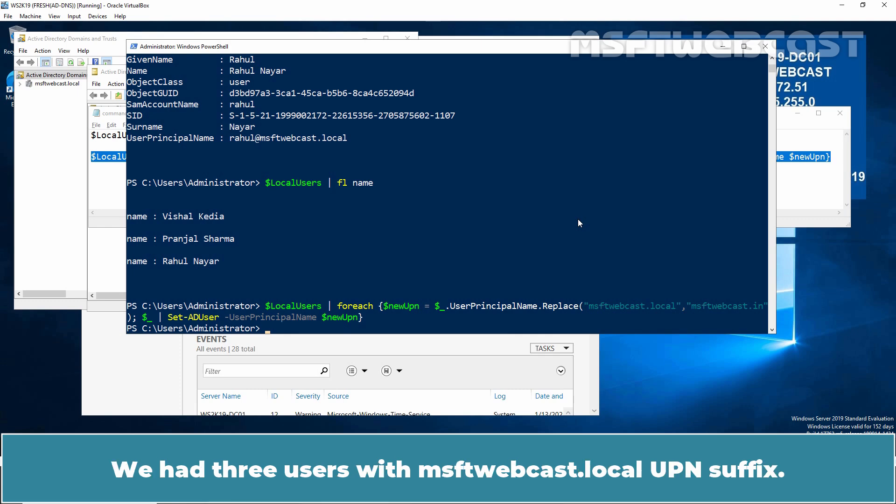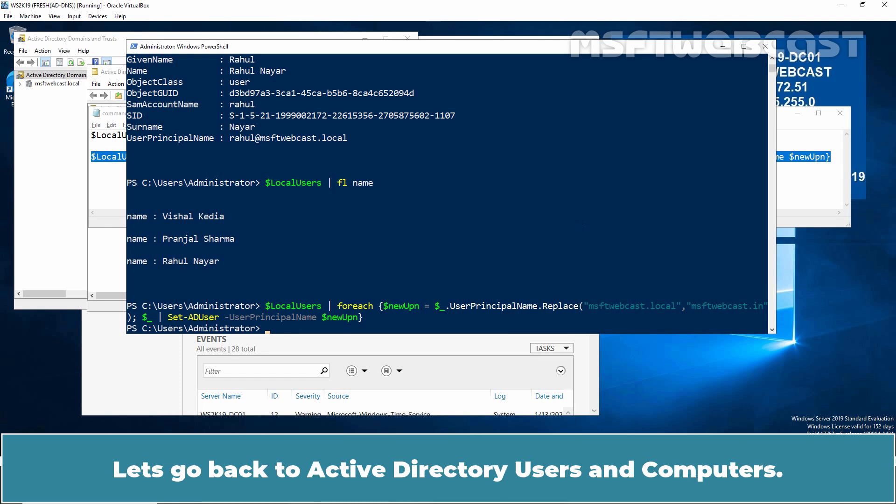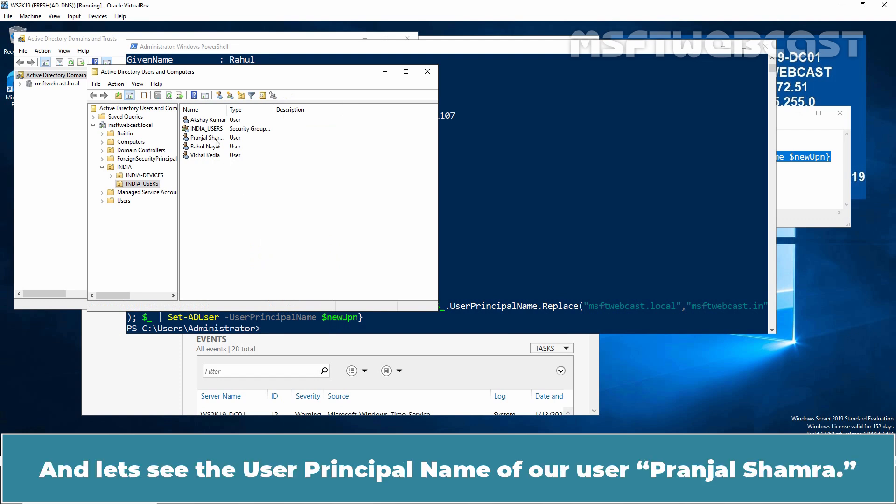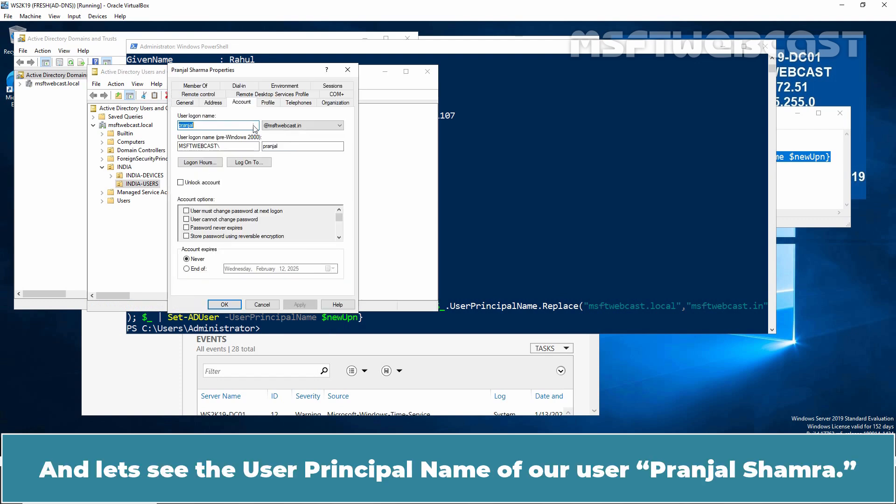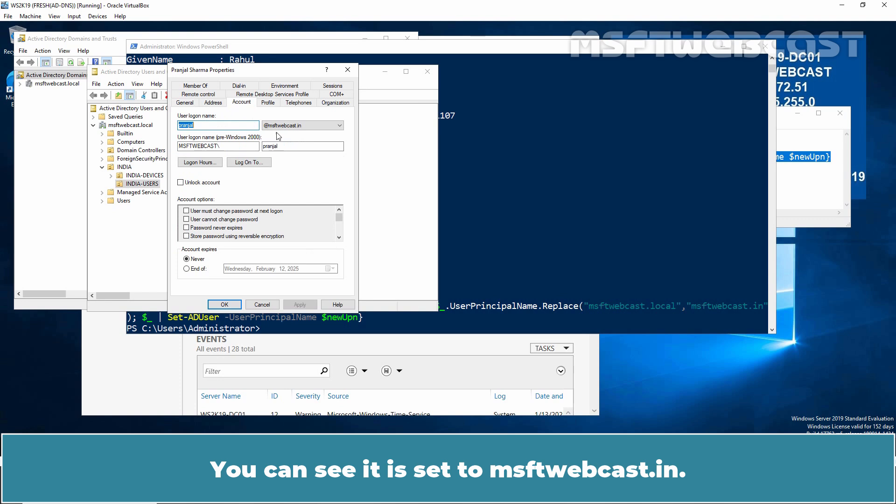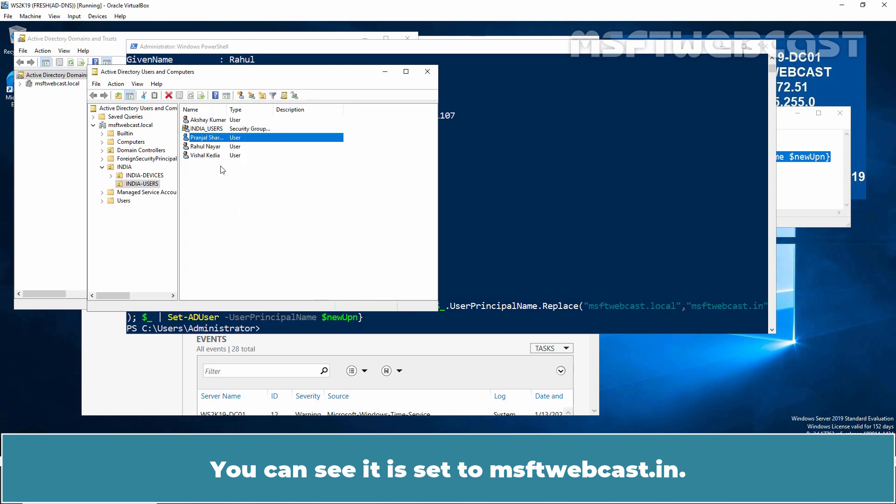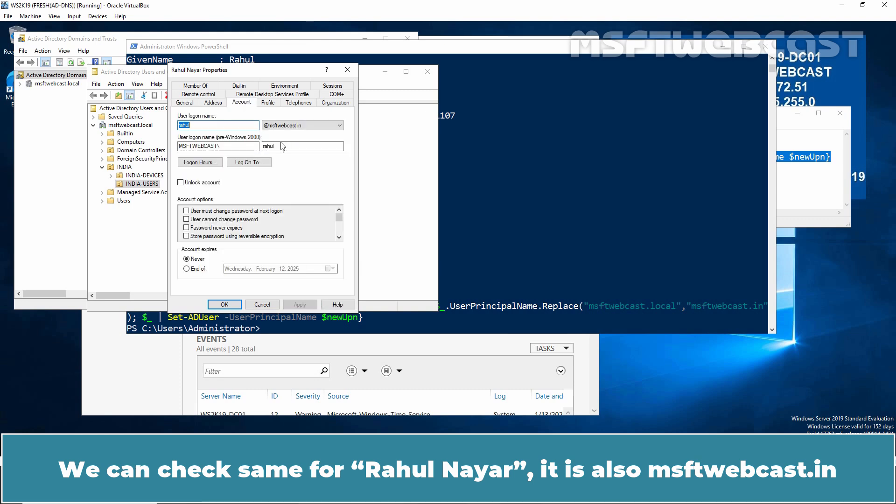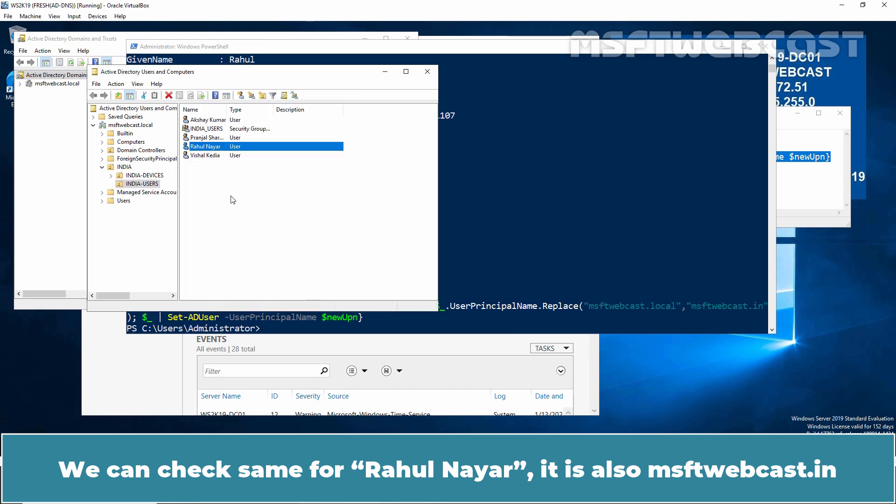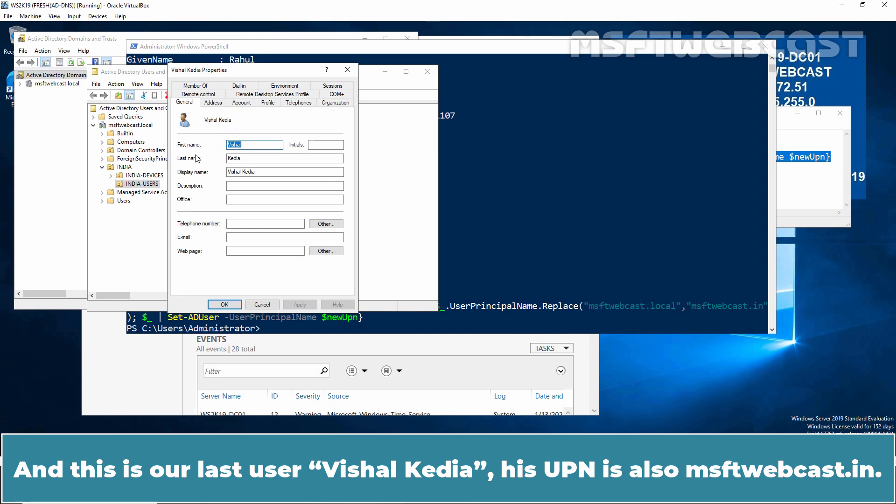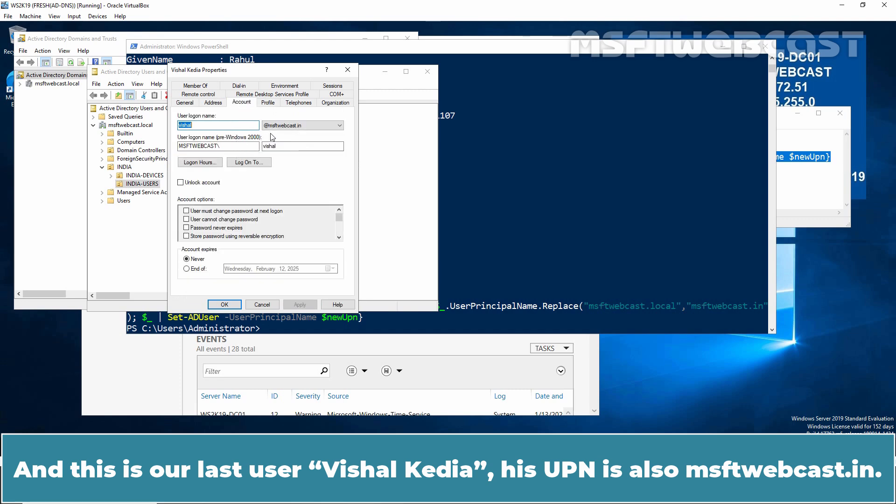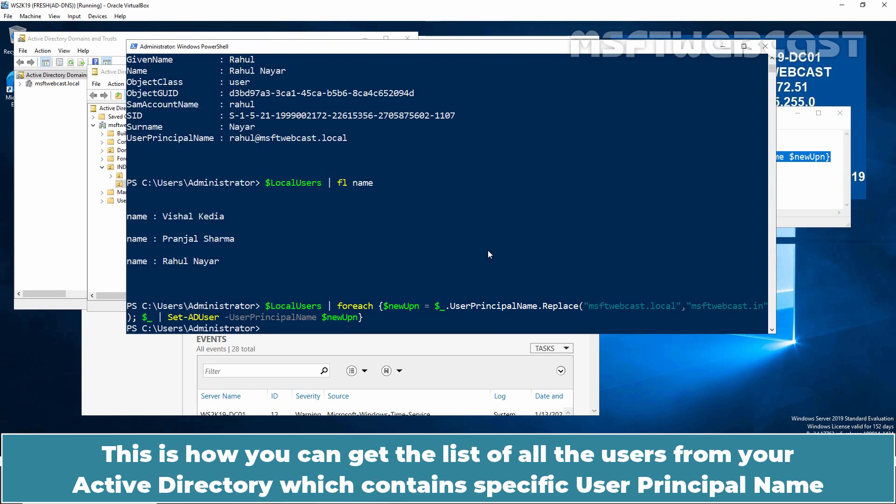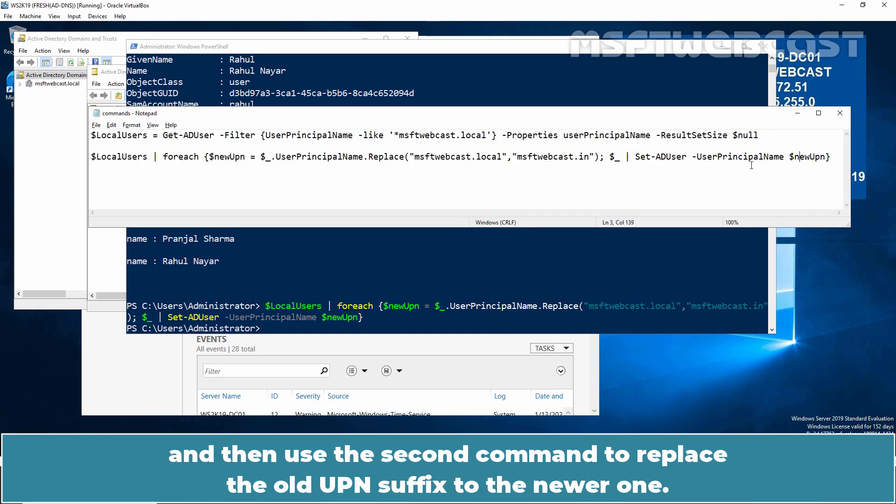Let's check the result in Active Directory Users and Computers. We had three users with msftwebcast.local UPN suffix. Let's go back to Active Directory Users and Computers. Click on Refresh and let's see the user principal name of our user Pranjal Sharma. We can see it is set to msftwebcast.in. We can check same for Rahul Nair. It is also msftwebcast.in and this is our last user Vishal Kedia. His UPN is also msftwebcast.in.